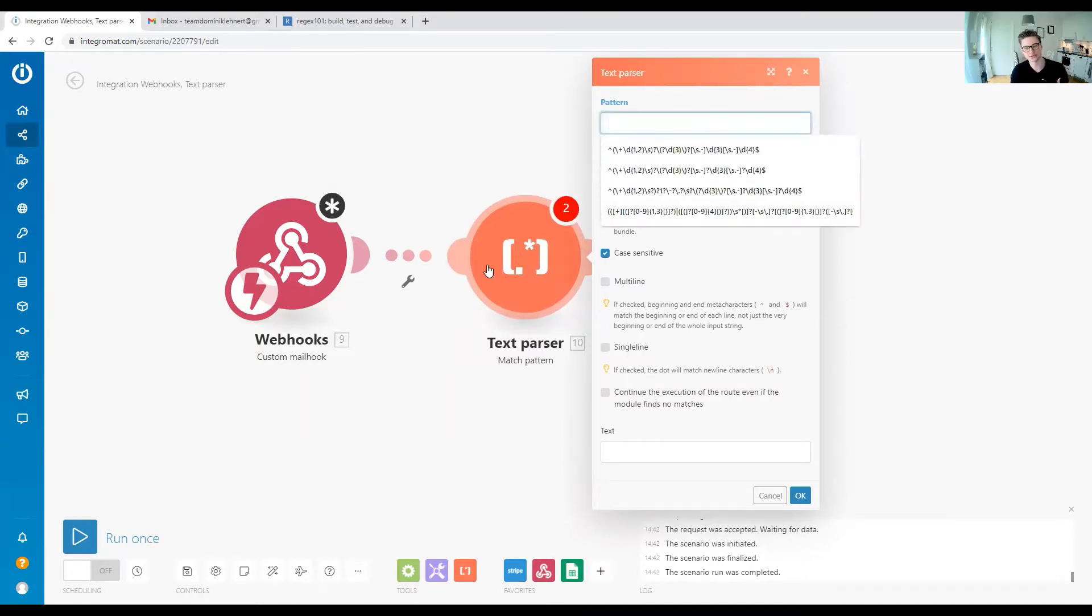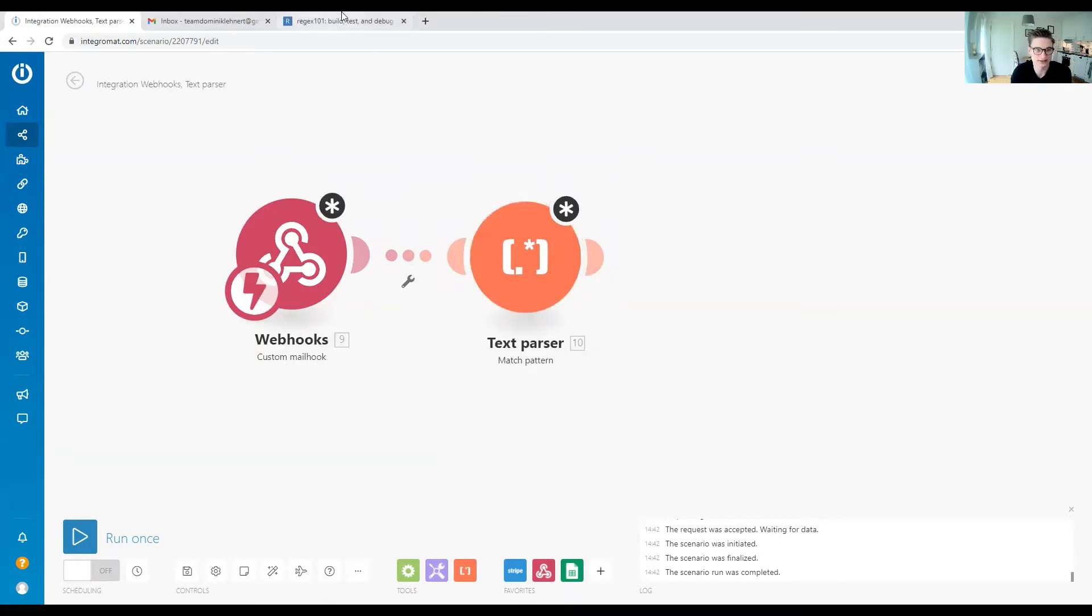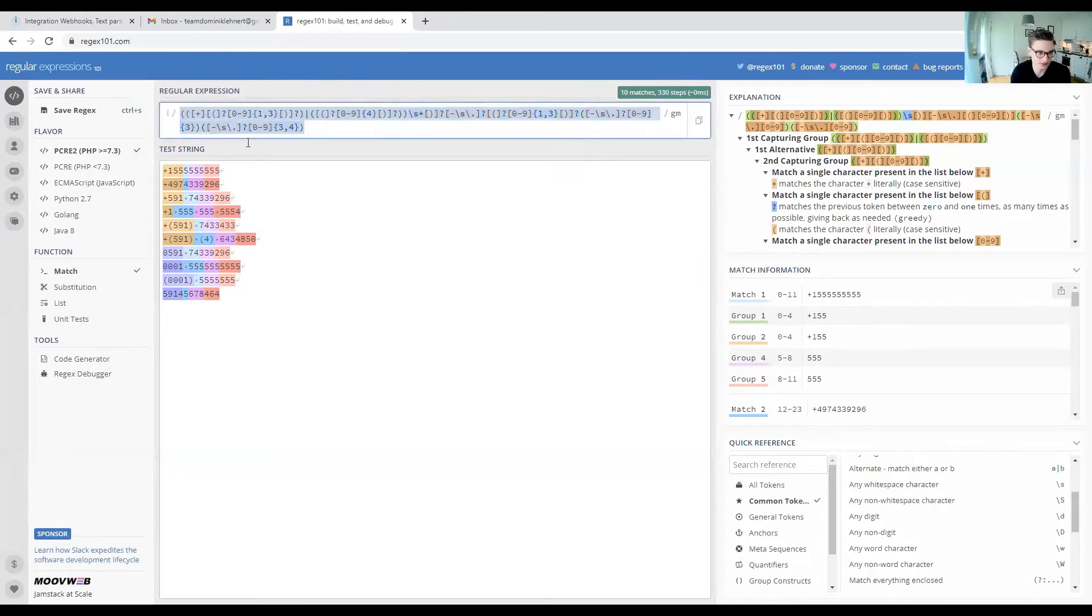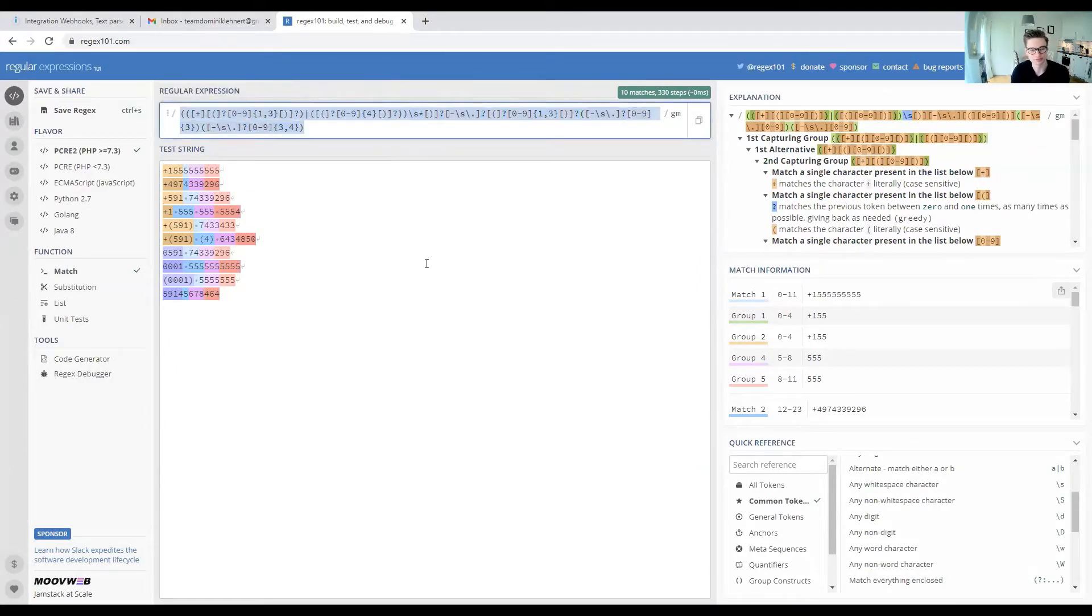How we do that is with regex. If you haven't worked with it, I can highly recommend regex101.com, where you can build your own regex.